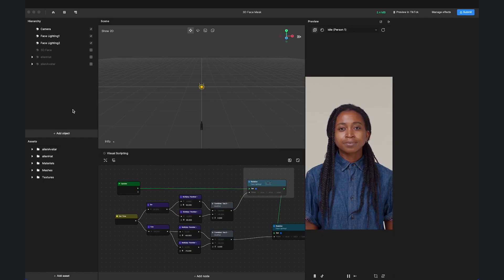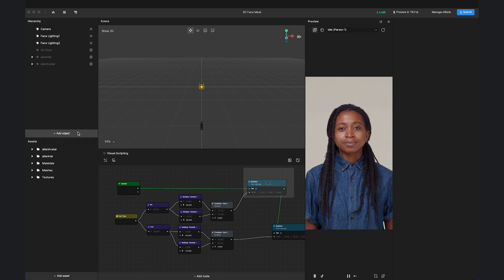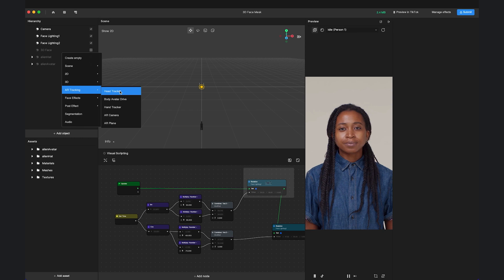Next, let's play with some cool features in Effect House. If you go to the Hierarchy panel and click Add Object and AR Tracking, you will see that we support Head Tracker, Body Avatar Drive, Hand Tracker, as well as AR Camera that enables device tracking.